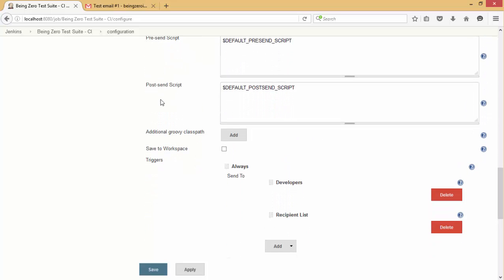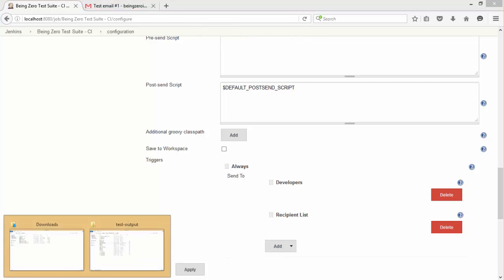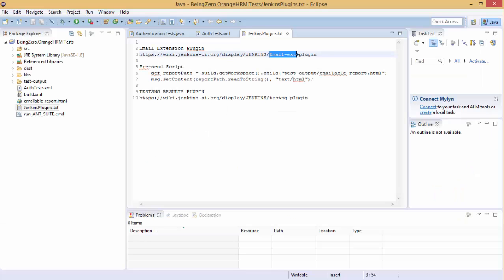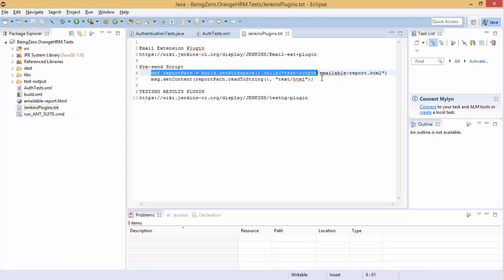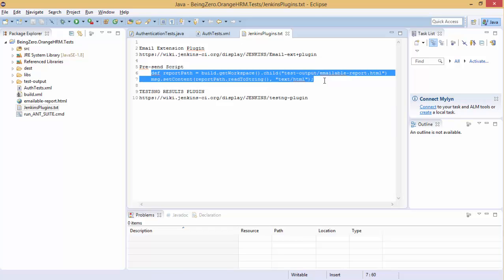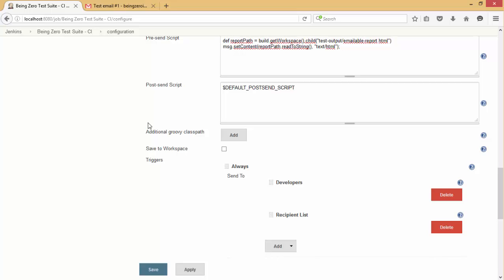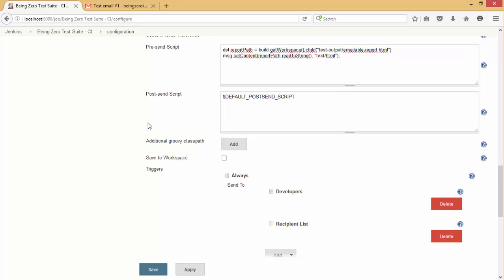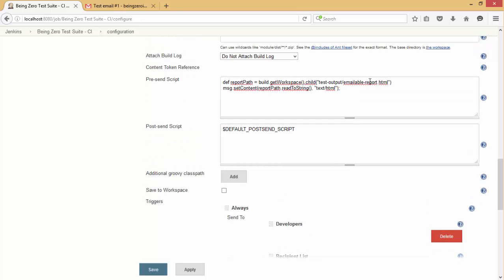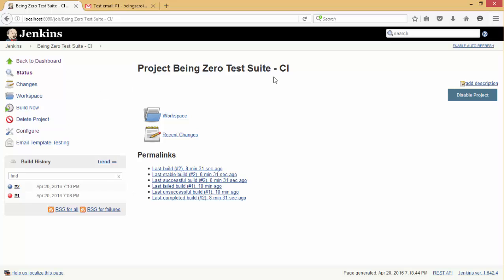These are the two lines of code that we have to copy and paste here. These lines will make sure that they are inserting our report in the body of the message. We save. Now our CI is configured to send an email. Let's hit build now.